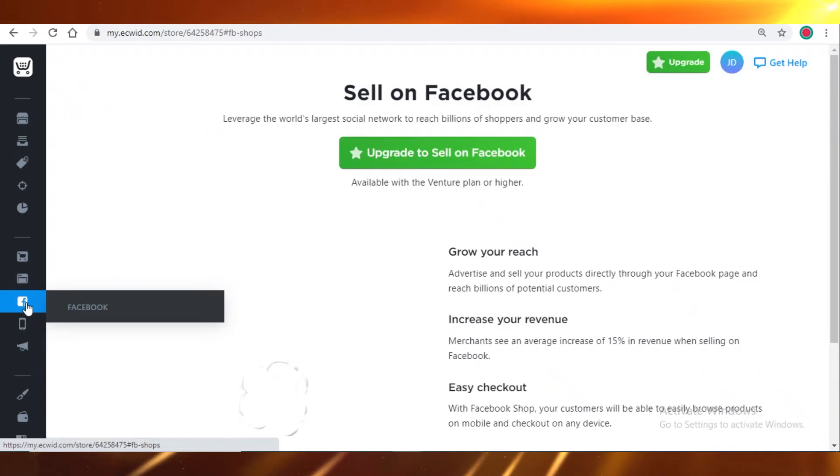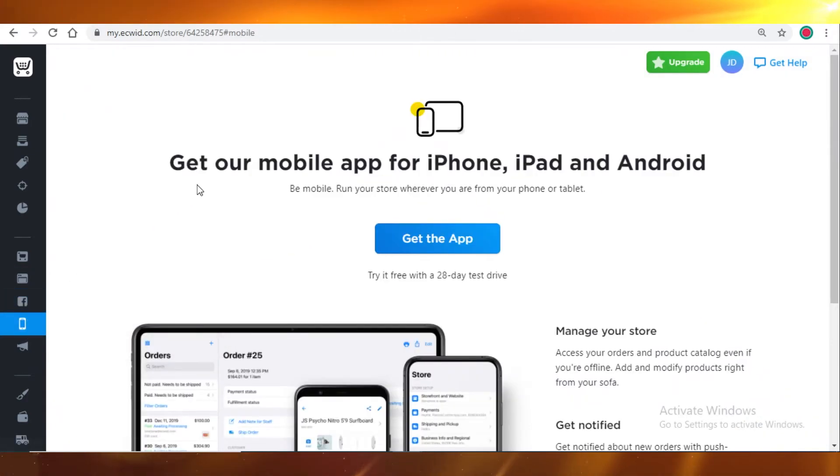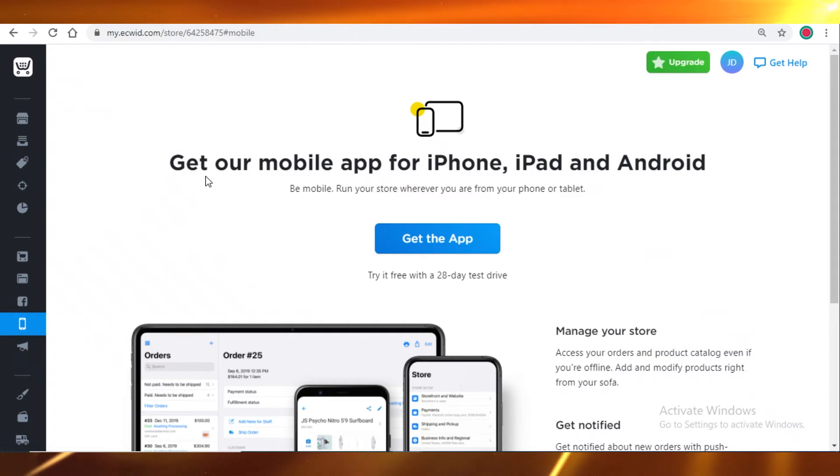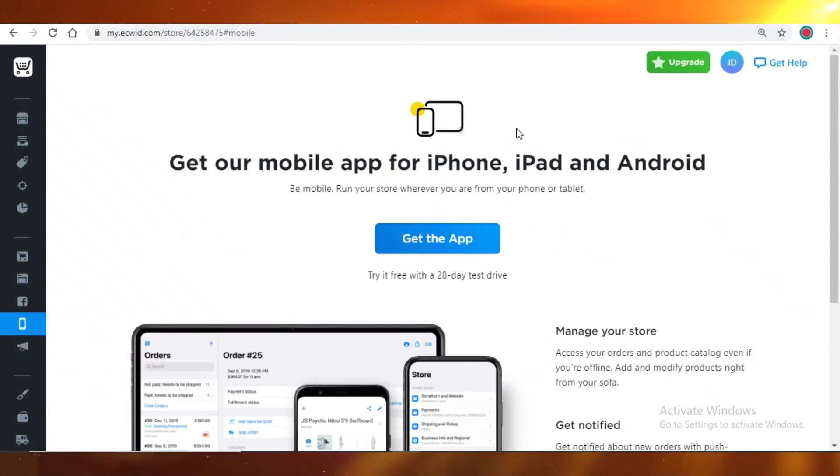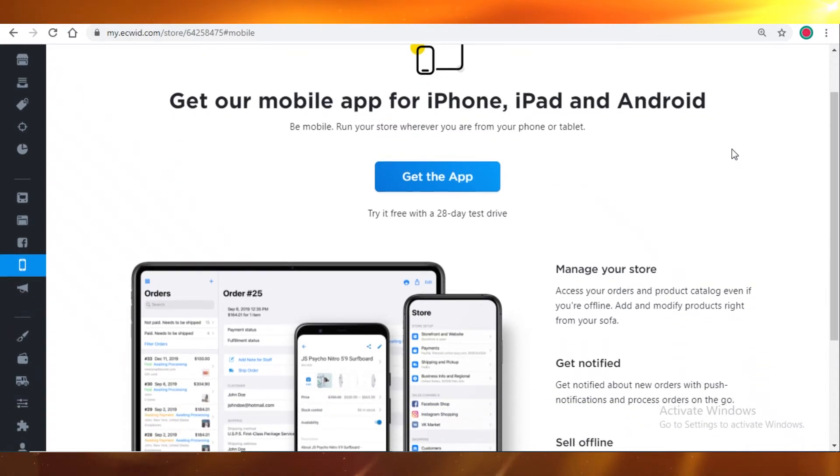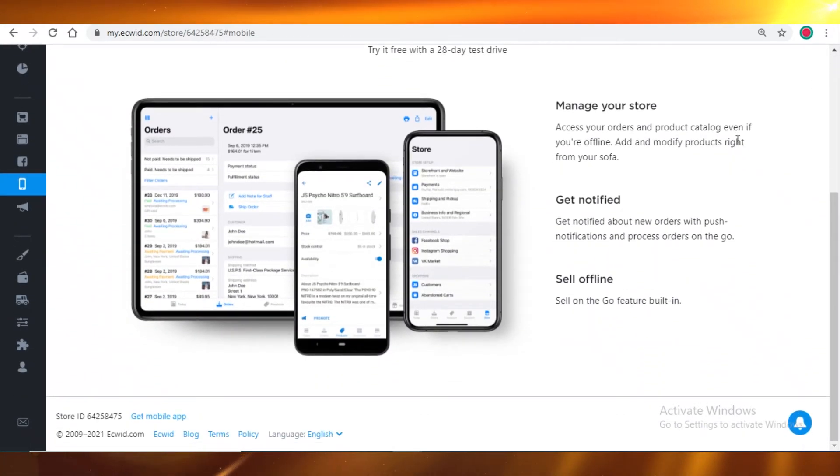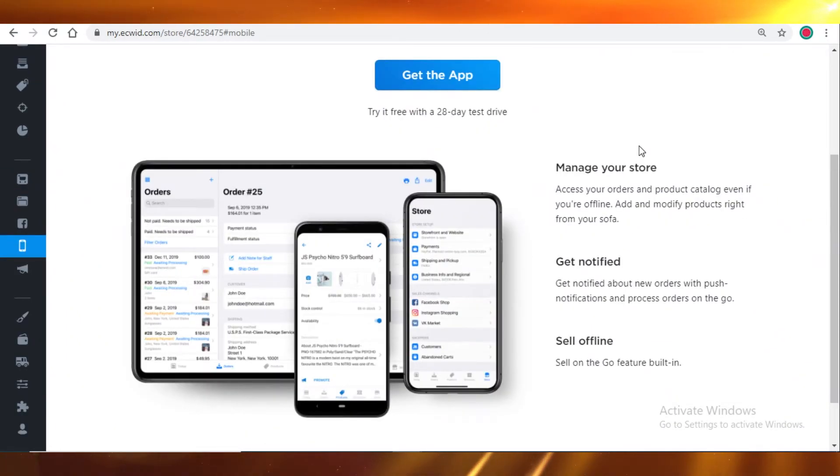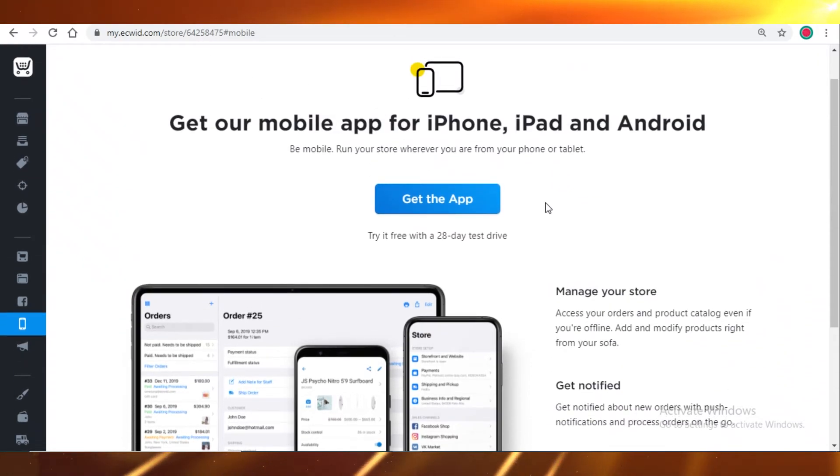Secondly, Ecwid is also available on iOS and Android, so you can use Ecwid on your phone and manage your sales. And that's pretty efficient if you're running a small business and you're just starting out, so you might not have that kind of professional equipment, and you know you might just want to start selling pillowcases from home. And that's very efficient if you can just use Ecwid on your phone and start making sales.